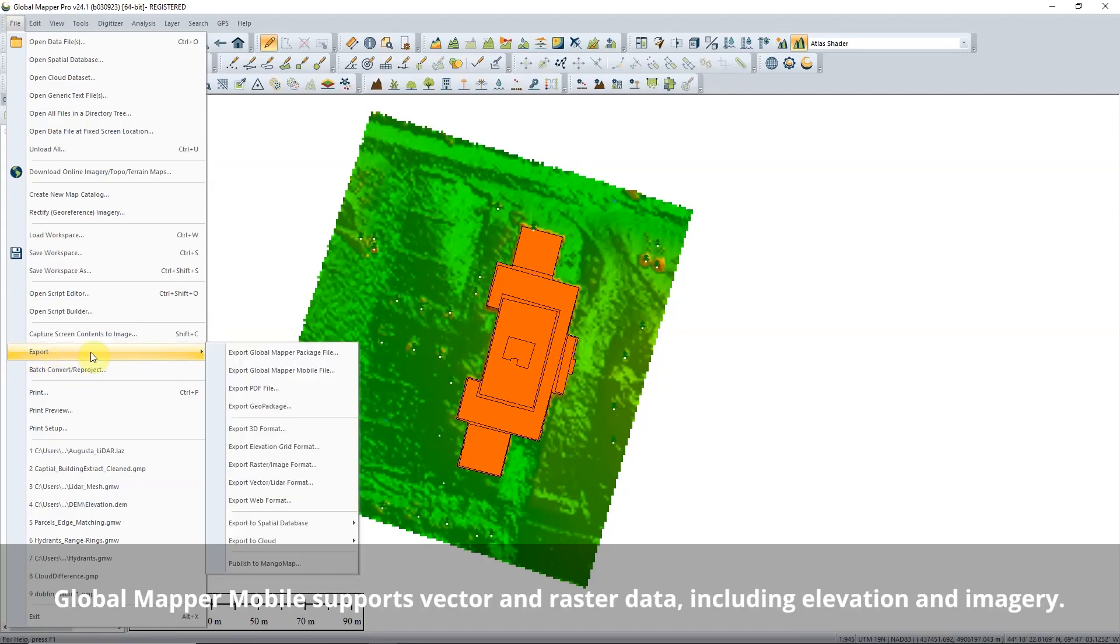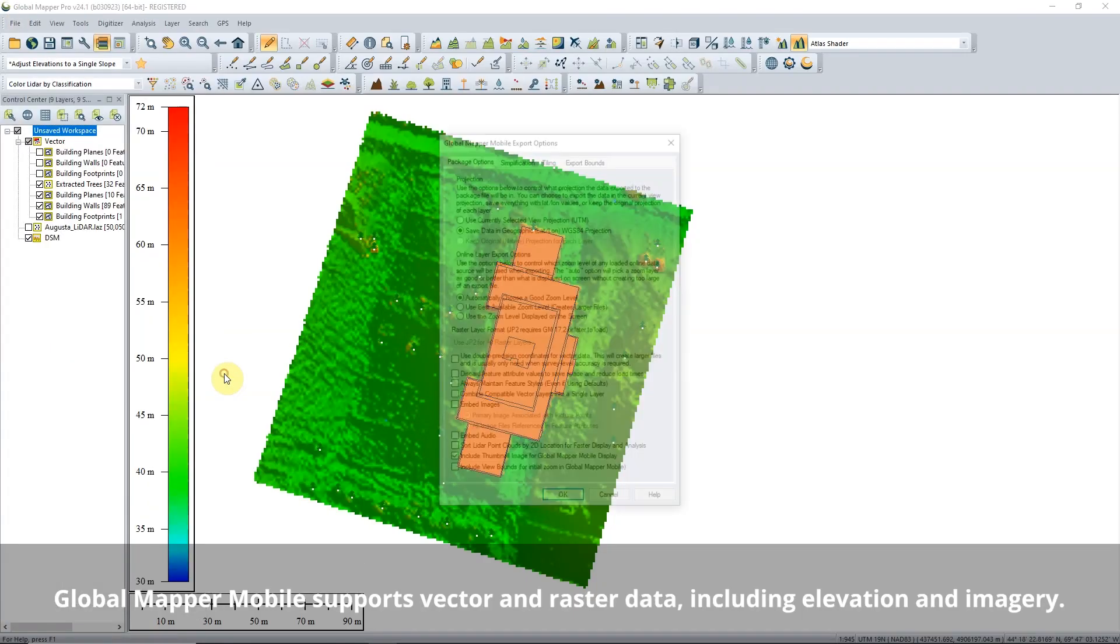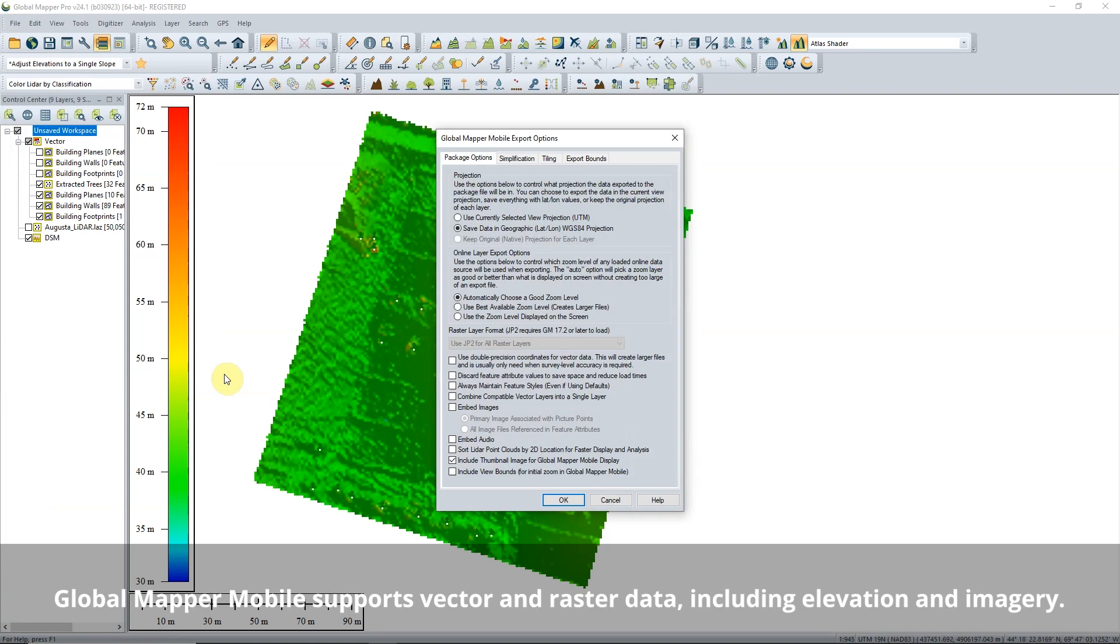For users in the field, download Global Mapper Mobile for free to let users view and interact with data on the go.